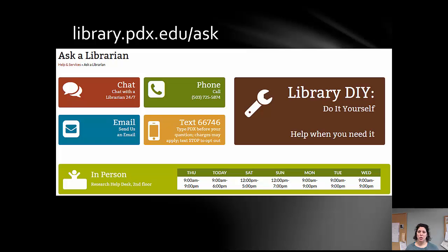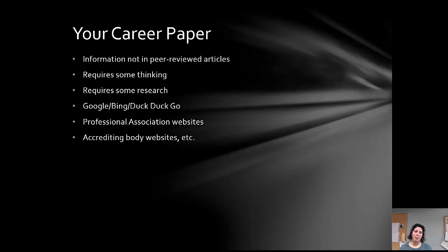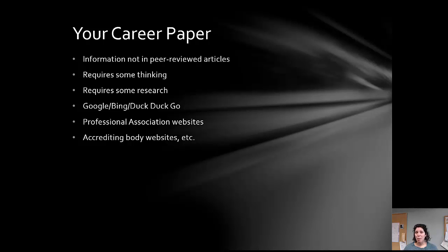Let's dive in to talk about your career paper. One of the things to remember is that information about careers and jobs is not going to be in peer-reviewed articles or scholarly sources — it's a very different kind of research. It's going to require you to think, and you're probably going to start with Google, DuckDuckGo, or your favorite search engine. Another place to consider is professional association websites or accrediting body websites.